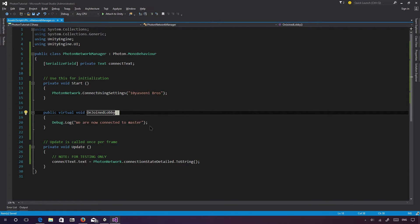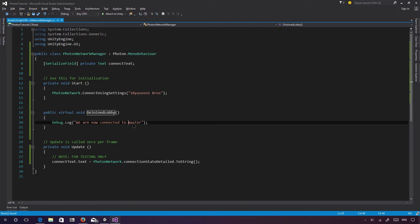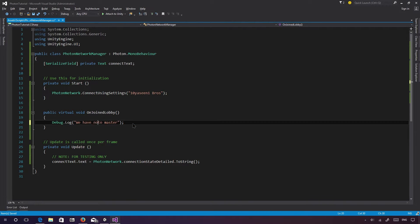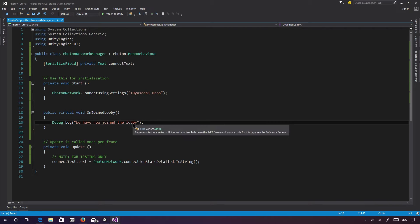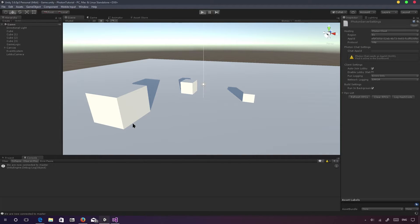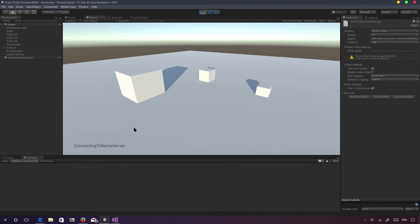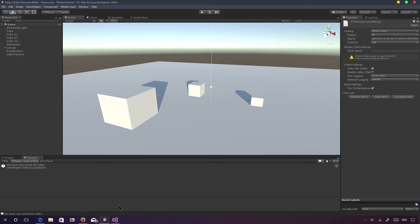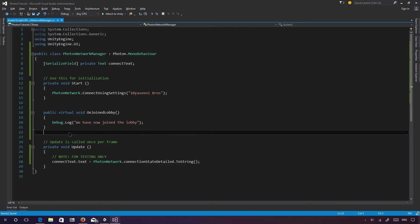Instead of OnConnectedToMaster, we're going to use OnJoinedLobby — a pretty basic callback. We can just say 'We have now joined the lobby.' This is just for testing to see if it's actually working. As you can see, it's called just one time. Now what we can do inside the lobby is actually spawn in our player.